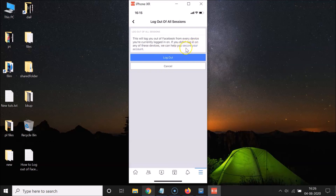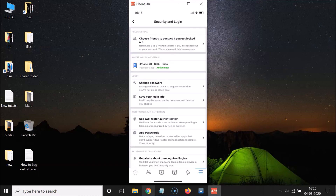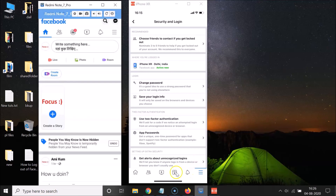If you don't recognize any devices you can tap 'Secure Your Account,' but I want to log out of all sessions, so just tap the 'Log Out' button. You can see I'm now logged out of all sessions.